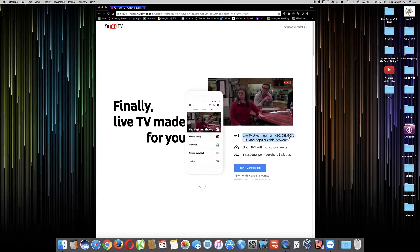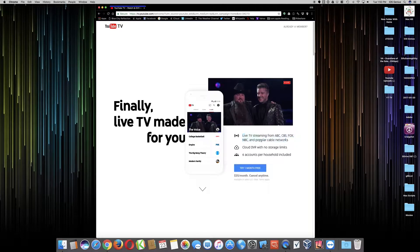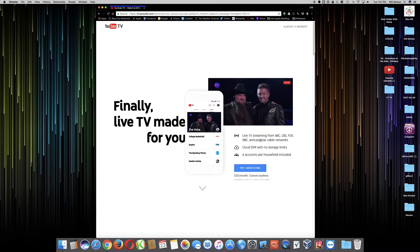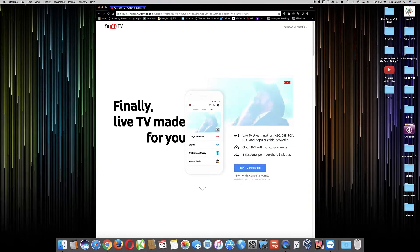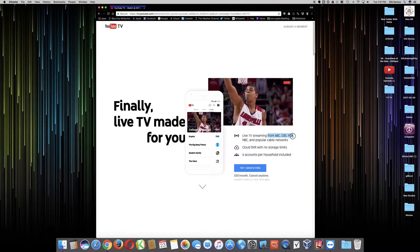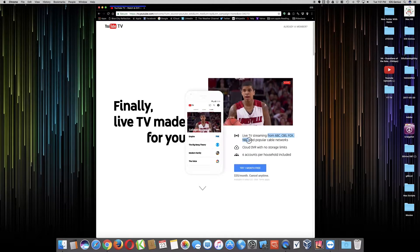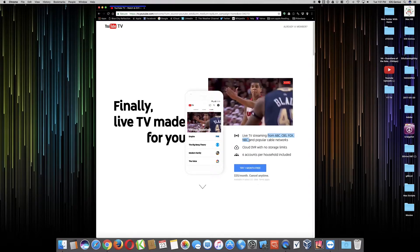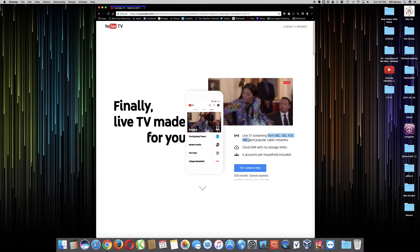You also have live streaming to all these cable networks, which is finally what I want because I've tried it with Sling. Sling has given me some of these channels, not all the channels. I would have to get the more premiere package to do that.